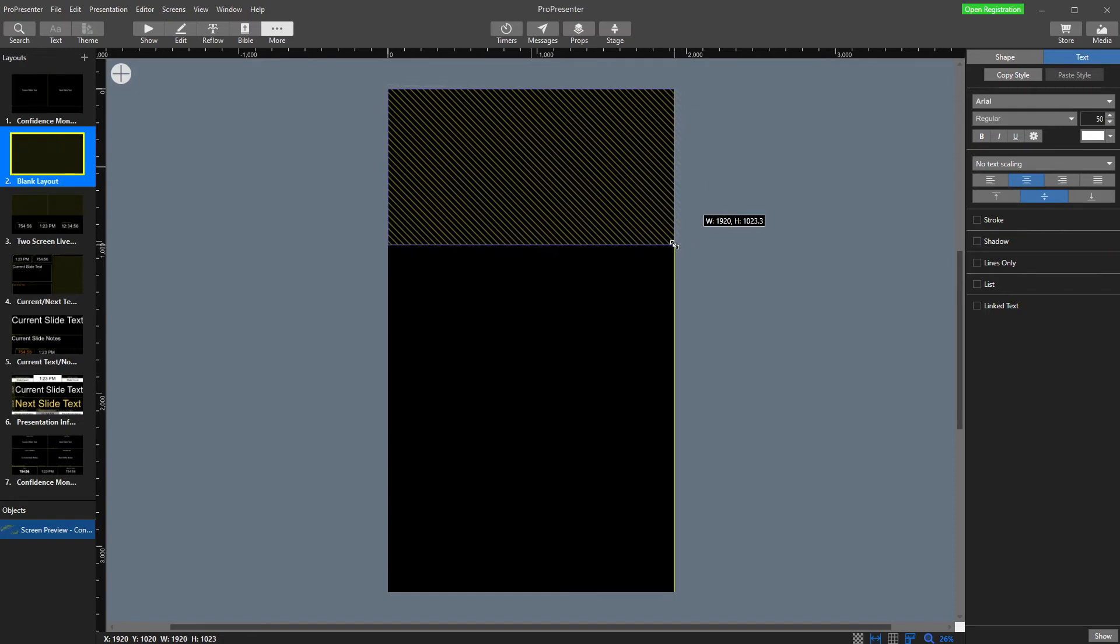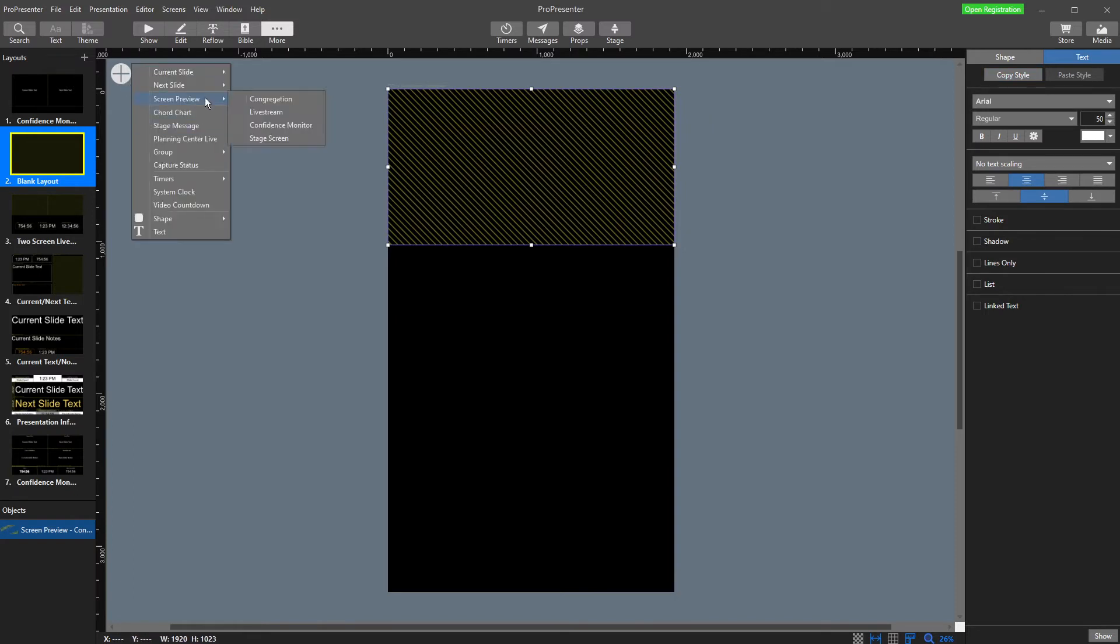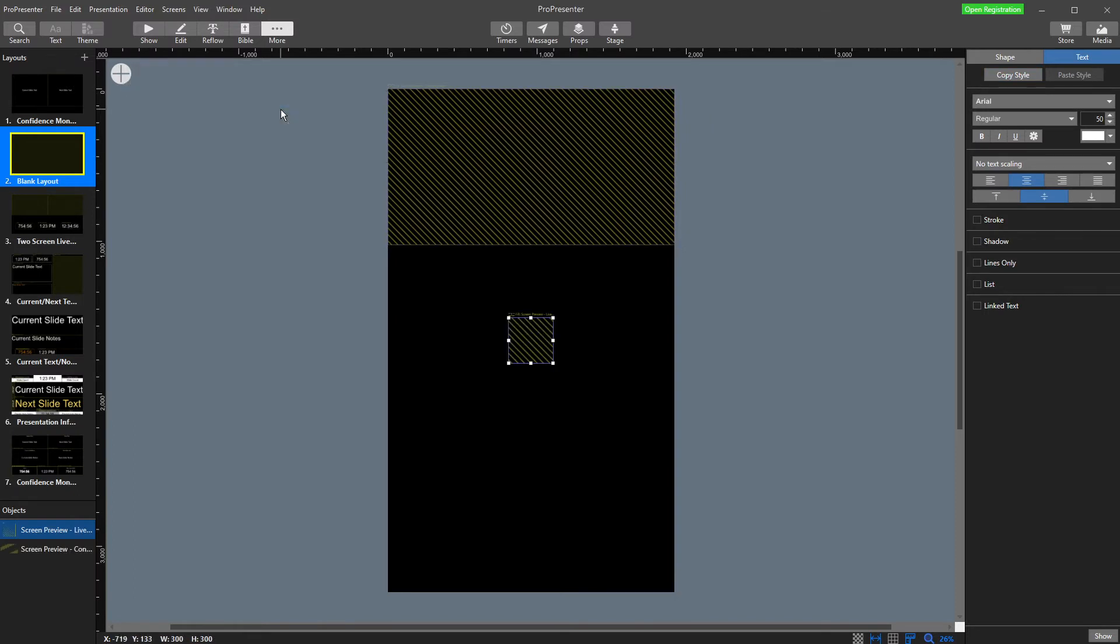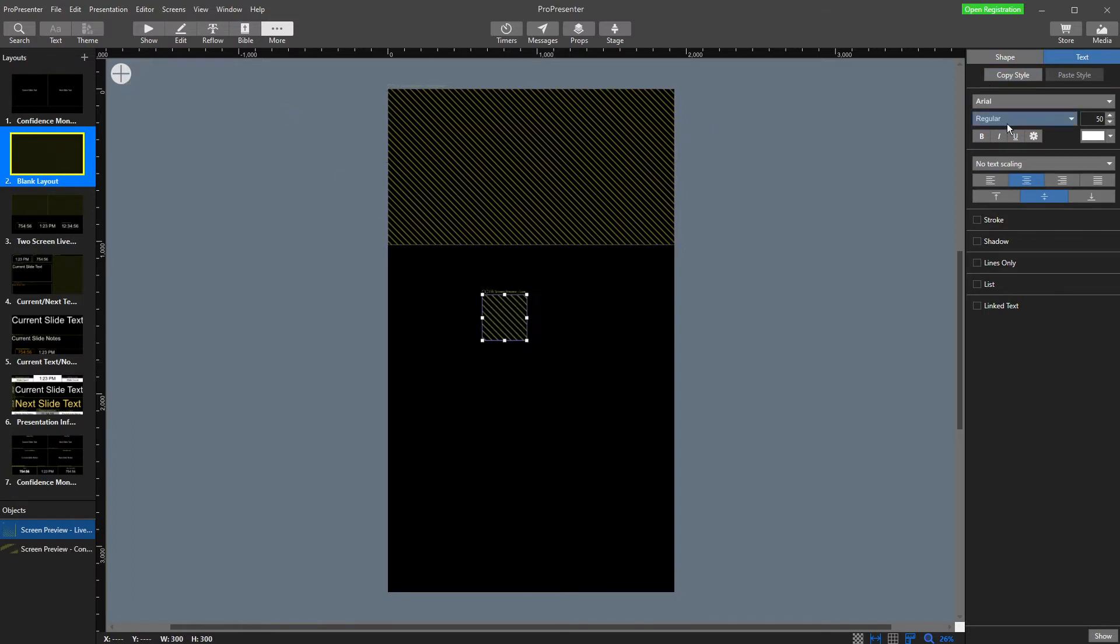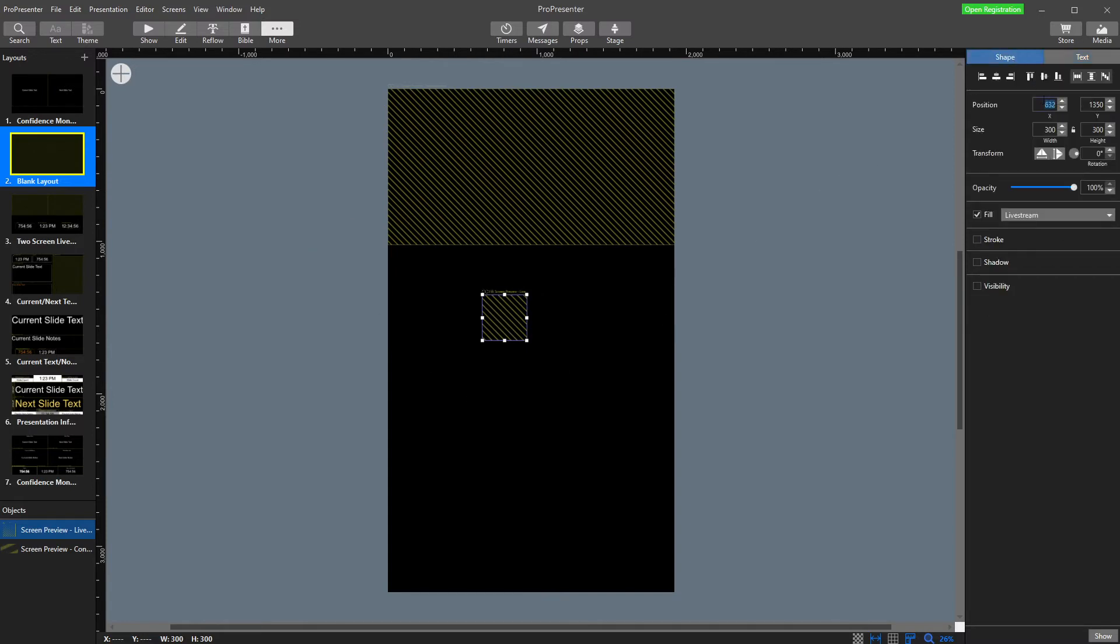I'm then going to add screen preview for my live stream. If you can't quite drag it over here, if you go to shape in position and size, I can just type in 1920.